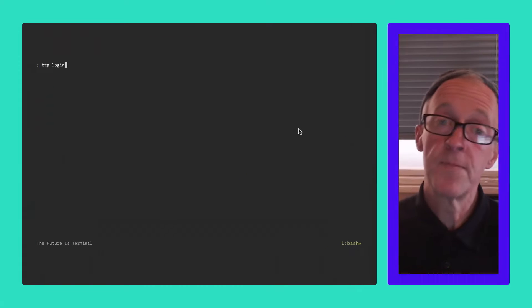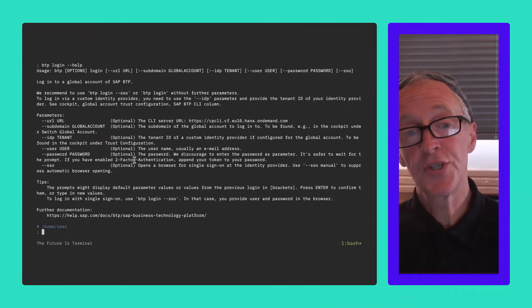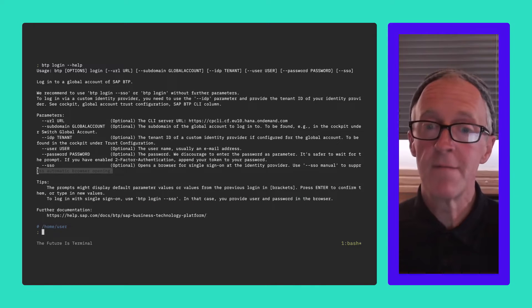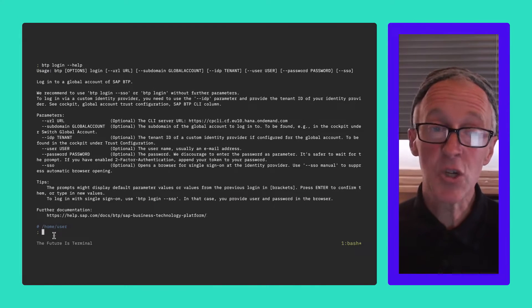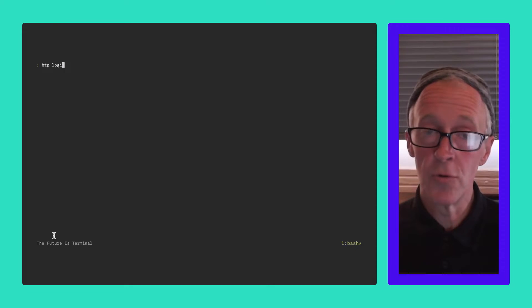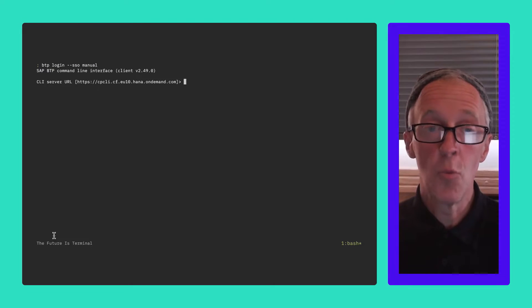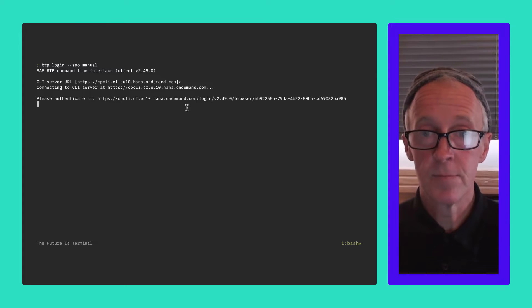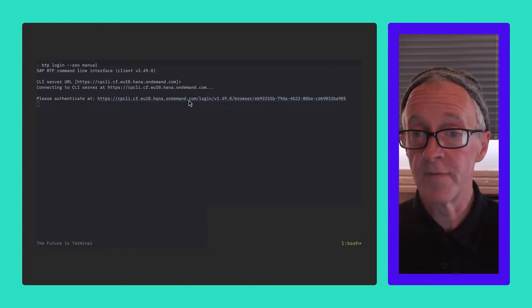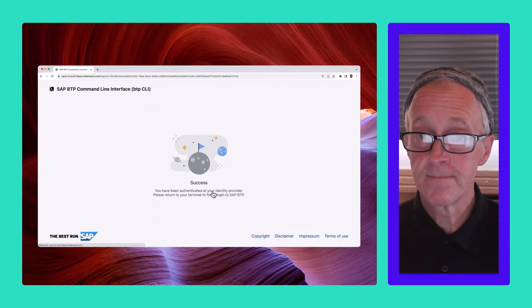Did you know the BTP CLI supports single sign-on via the browser? This is a great option for when you're already authenticated in your browser through whatever identity provider you use — just a short couple of clicks and you're logged in.